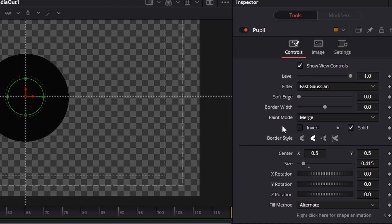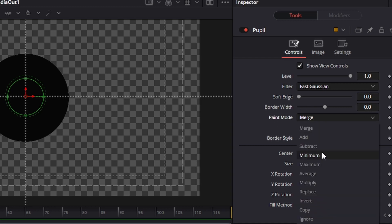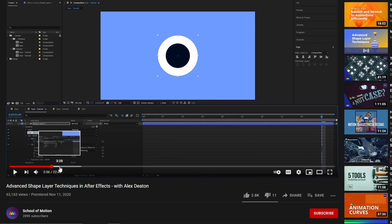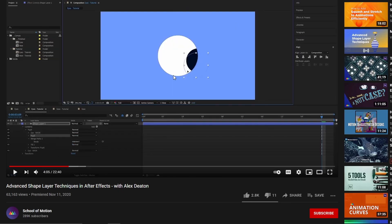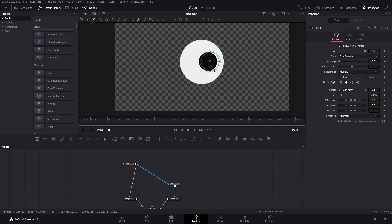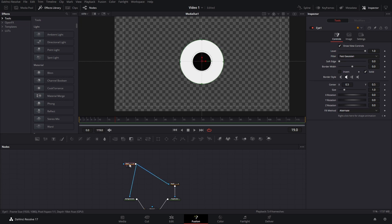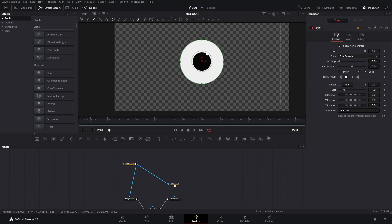On the paint mode we're going to change it from Merge to Multiply, which adds the effect of the pupil disappearing if it goes beyond the border of the circle. We do the same thing here and the effect is pretty much the same. Now we have that ready — we can double-click to bring it back into the middle.